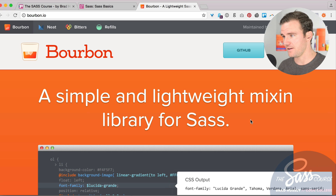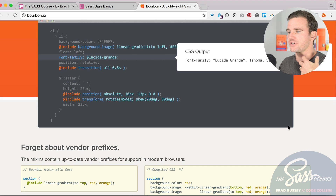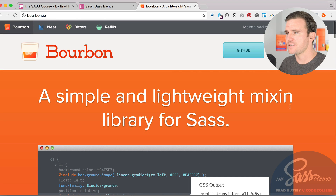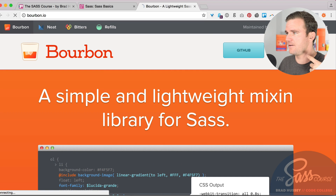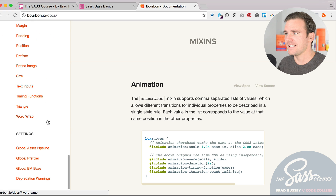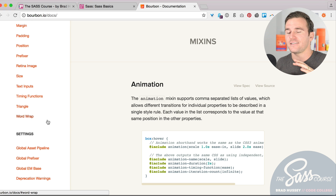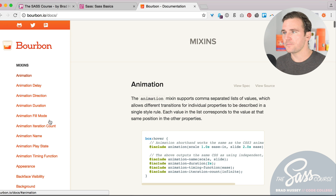Bourbon is really easy to use. You get a bunch of mixins, variables, functions, and add-ons that are really easy to implement and speed up your dev time immensely. So why don't we jump in and start using it.